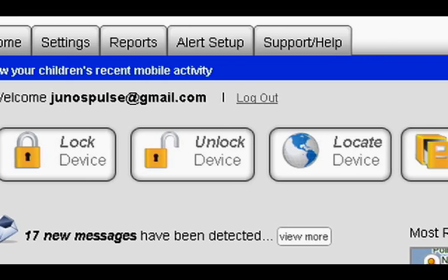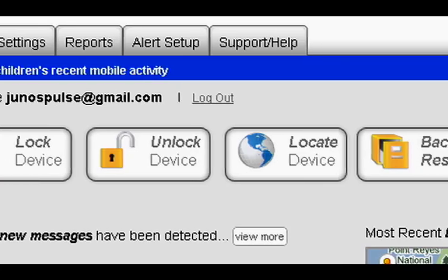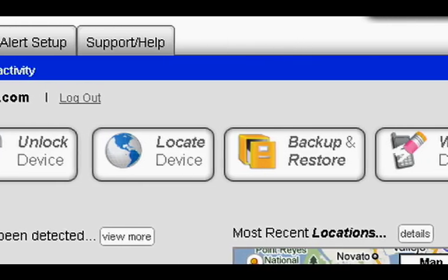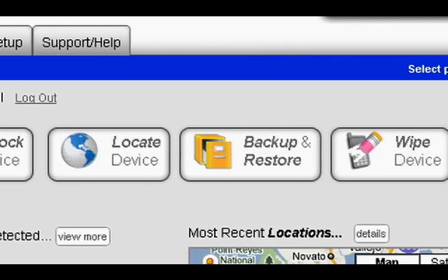including locking, unlocking, locating, backing up and restoring, and wiping content.